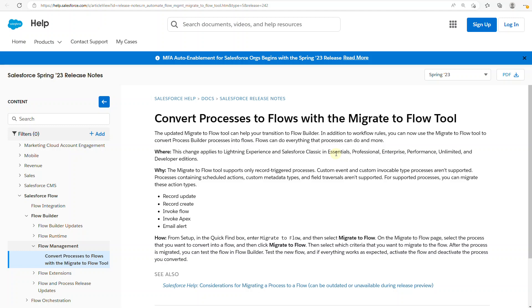Hello, my name is Bryan Stevenson and I'm going to show you the Spring 23 feature to convert processes to flow using the Migrate to Flow tool.